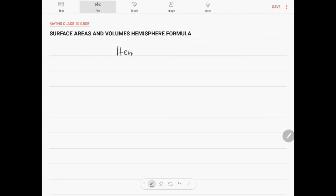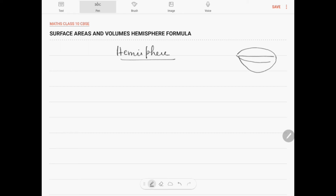Let us look into the formula for the hemisphere. A plane passing through the centre of a sphere divides it into two equal parts. This is the centre point and this is the radius. Let r be the radius of the hemisphere.